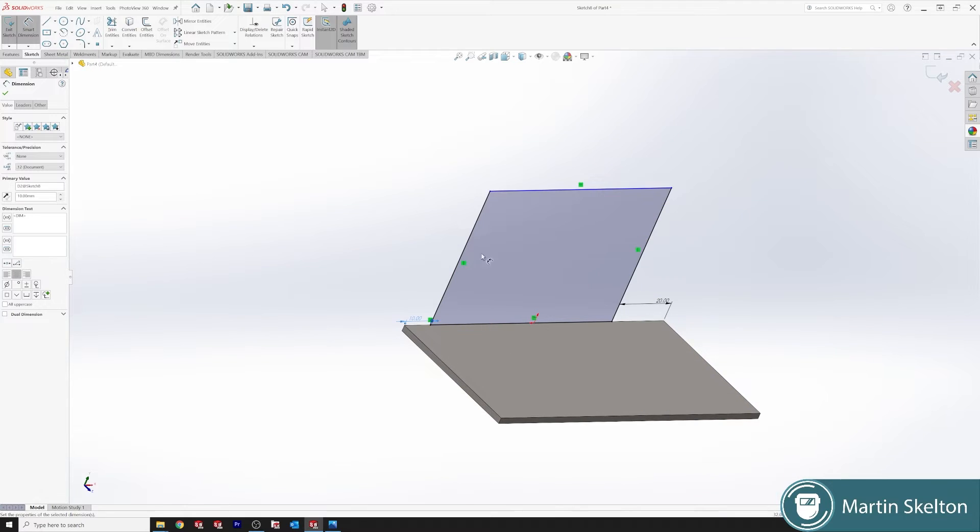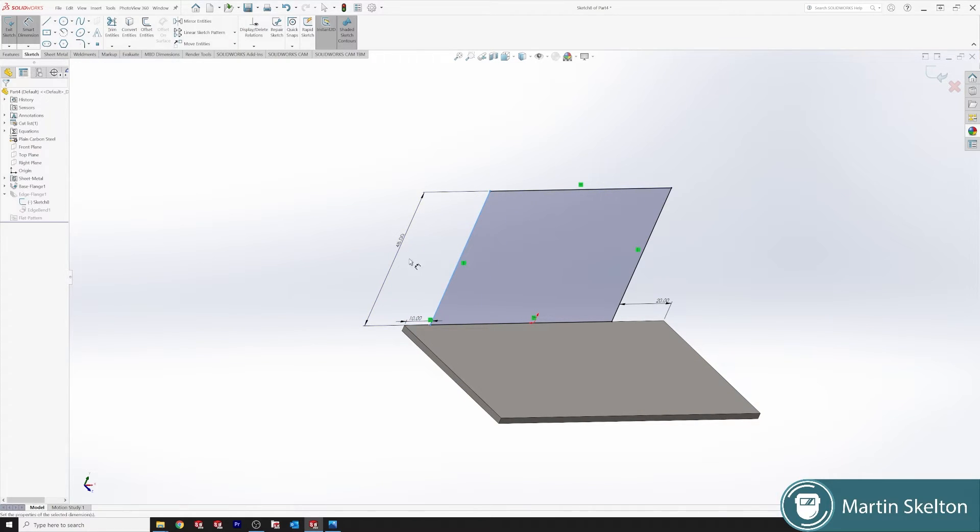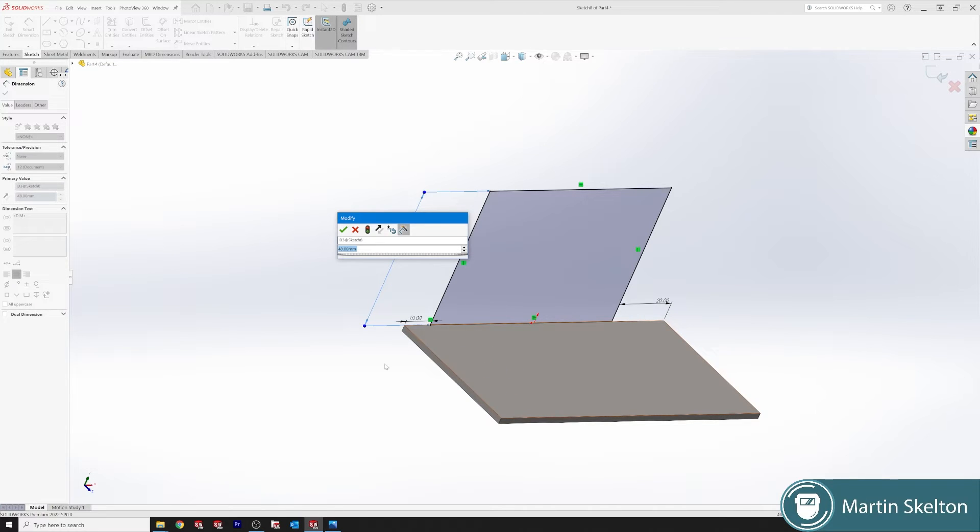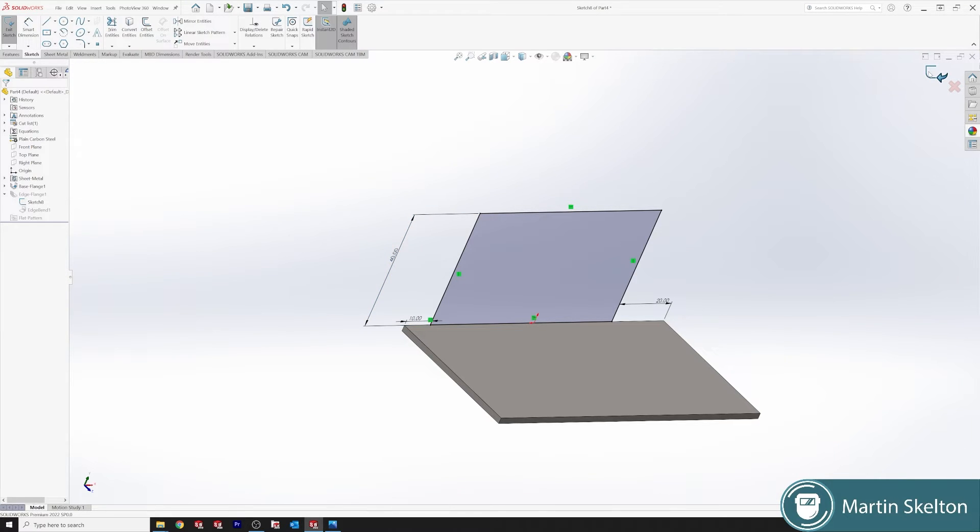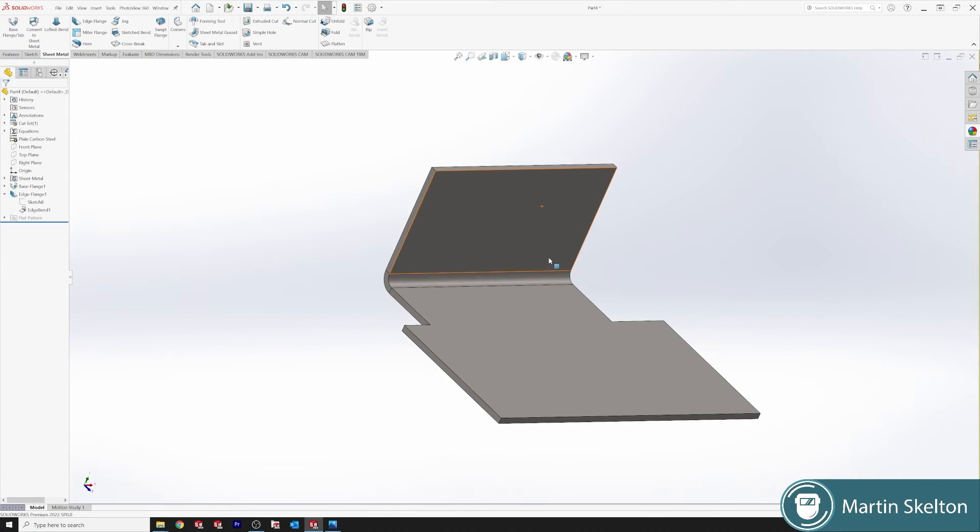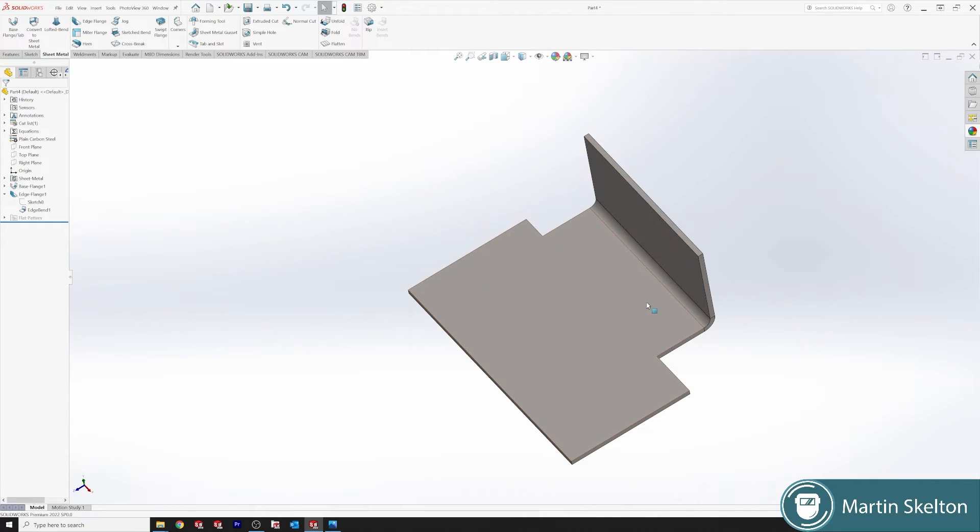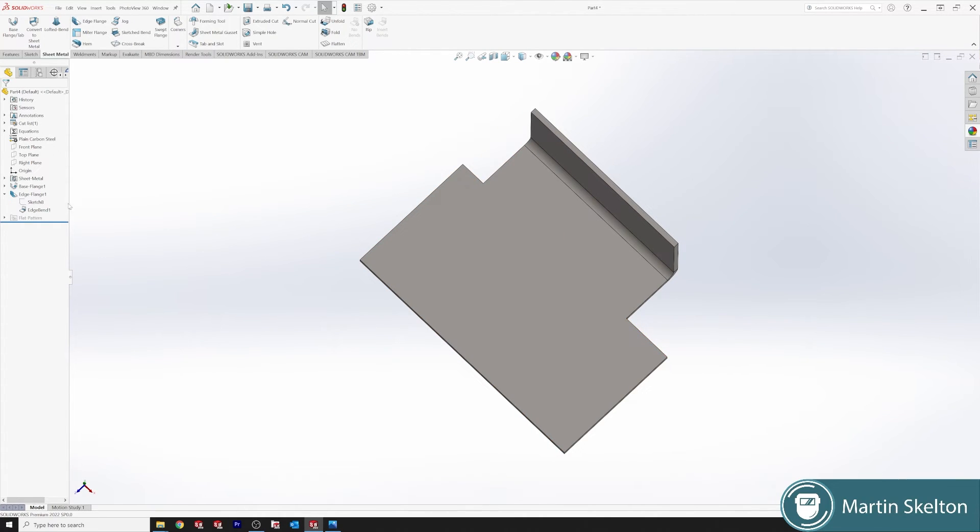We can also set our distances from this but that distance is from the top face of the flange. So we'll just say 40 millimetres and if we close out of that, now you can see it comes out with our offset again.